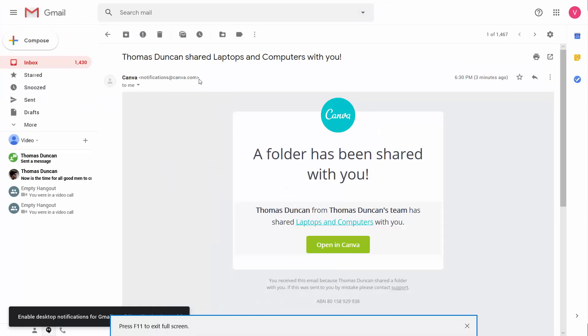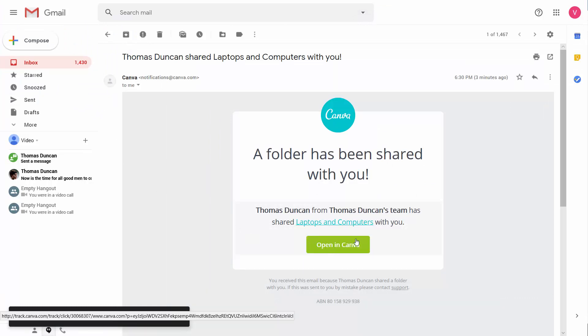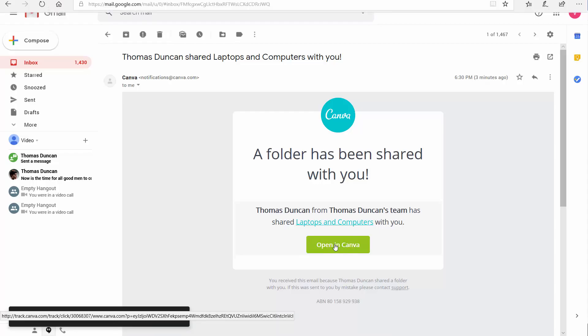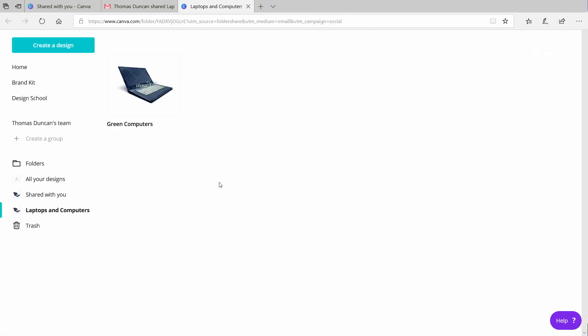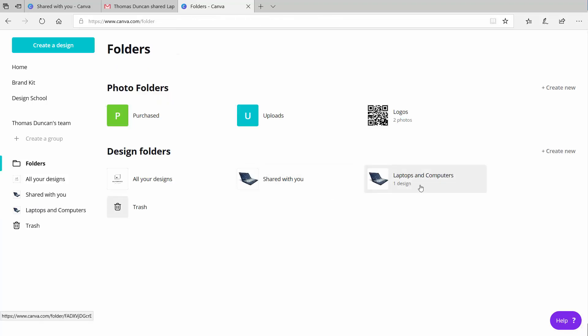Now, the individual that you're sharing the folder with will need to open that new folder inside of Canva. That folder will then be part of their folders and part of their shared folders also. They'll be able to get access to the image in order to work with it.